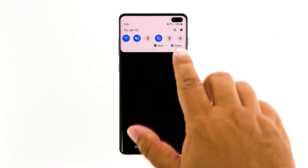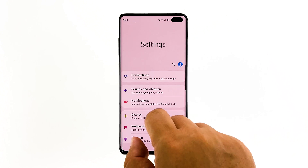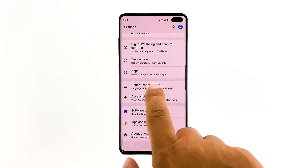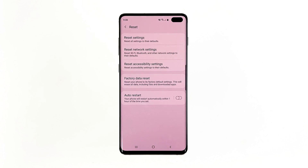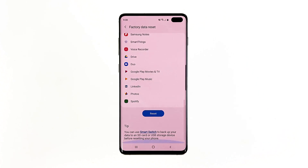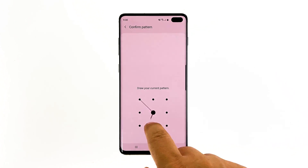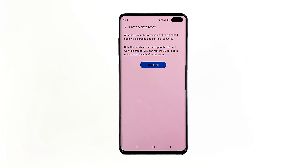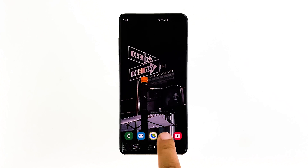Swipe down from the top of the screen and then tap the settings icon. Find and tap General Management. Touch Reset. Tap Factory Data Reset. Scroll down to the bottom of the screen and tap Reset. If prompted, enter your pin, password, or pattern. Finally, tap Delete All.